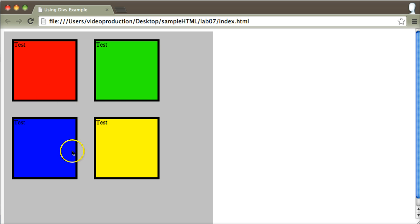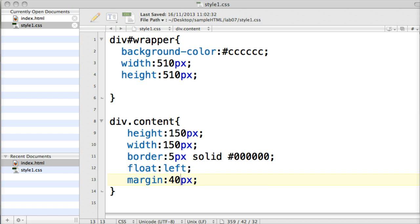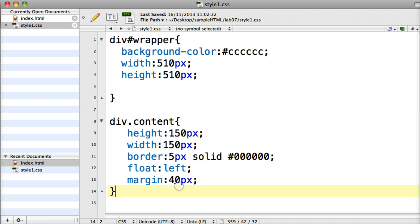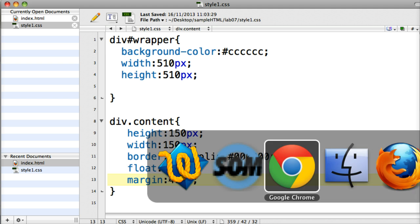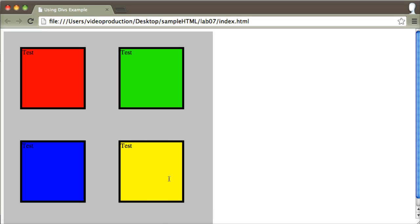If I want this wrapper div and the content divs that are inside it to be a little bit more symmetrical, I can go into the actual content class and change the actual margin to something a little bit bigger. So it was 20, just changing to 40 there. So save that, go back to my browser, refresh, and there it is.